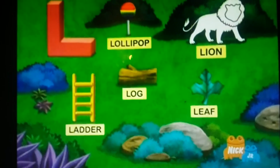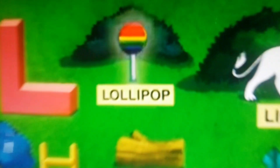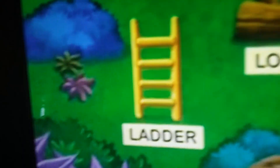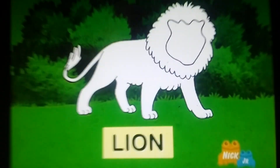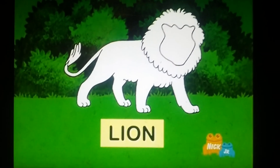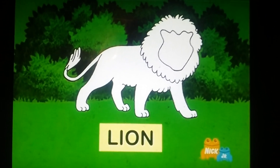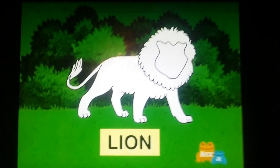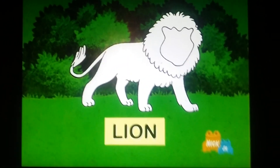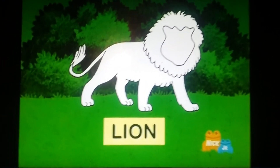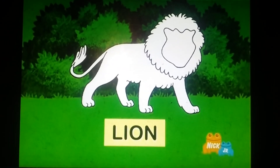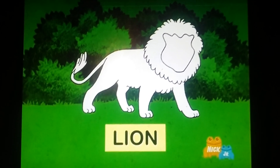Here's an L. A light puff, a log, and a leaf. What animal name starts with L? LION!